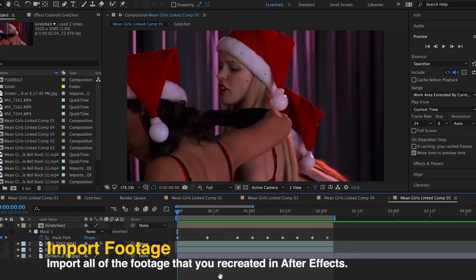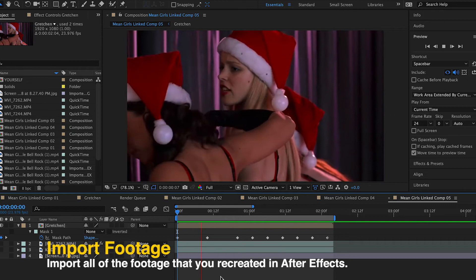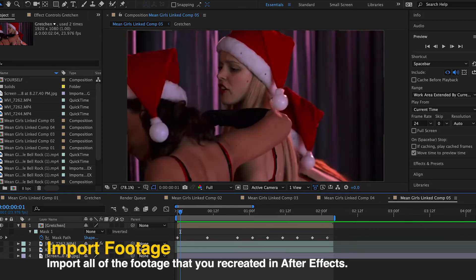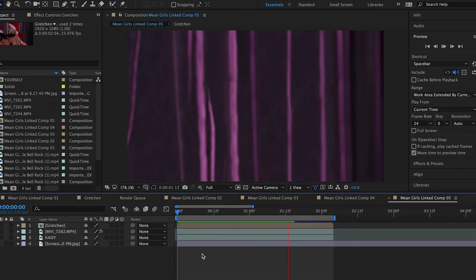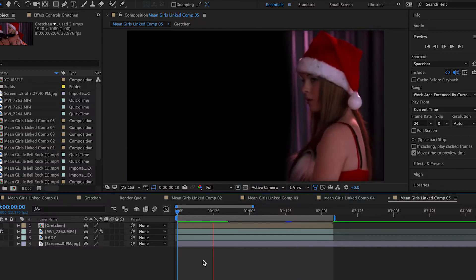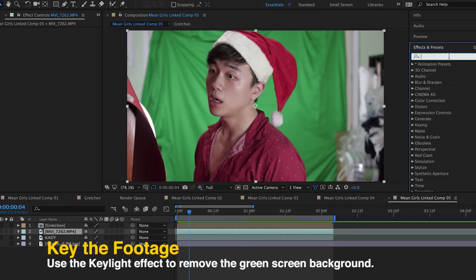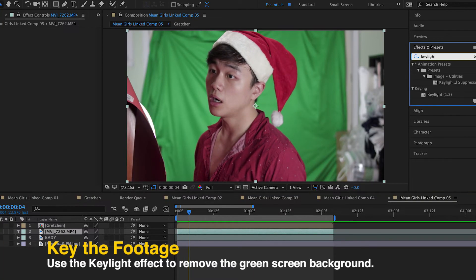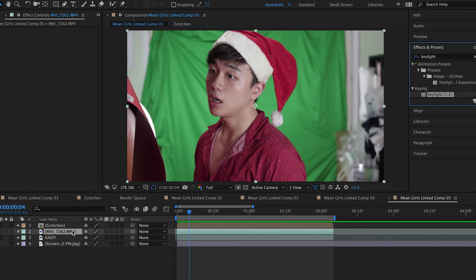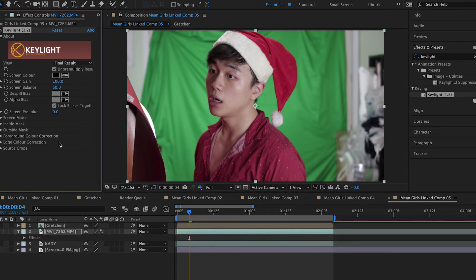Once we have all of our footage, we can now import all of them in After Effects. Of course, we have the original footage from Mean Girls, and then we have the Gretchen background and the Katie background. So while we're looking at the green screen footage — which is me — we can see the backgrounds of Gretchen and Katie, so it looks realistic. First, what we have to do is remove the green screen from the background. So we drag the key light effect to our layer and then use the eyedropper tool, and then click on the green of the background.